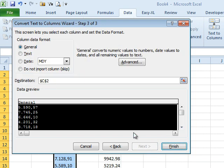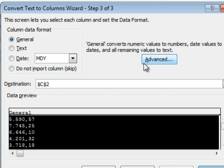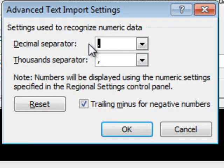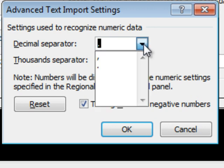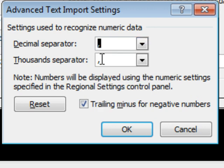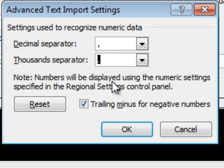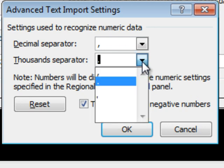Alright, here's the magic. In Step 3, check this out, the Advanced button. You never checked out the Advanced button. It says, hey, to recognize numeric data, the decimal separator is not a period. It's a comma. The thousandth separator is not a comma. It is a period.